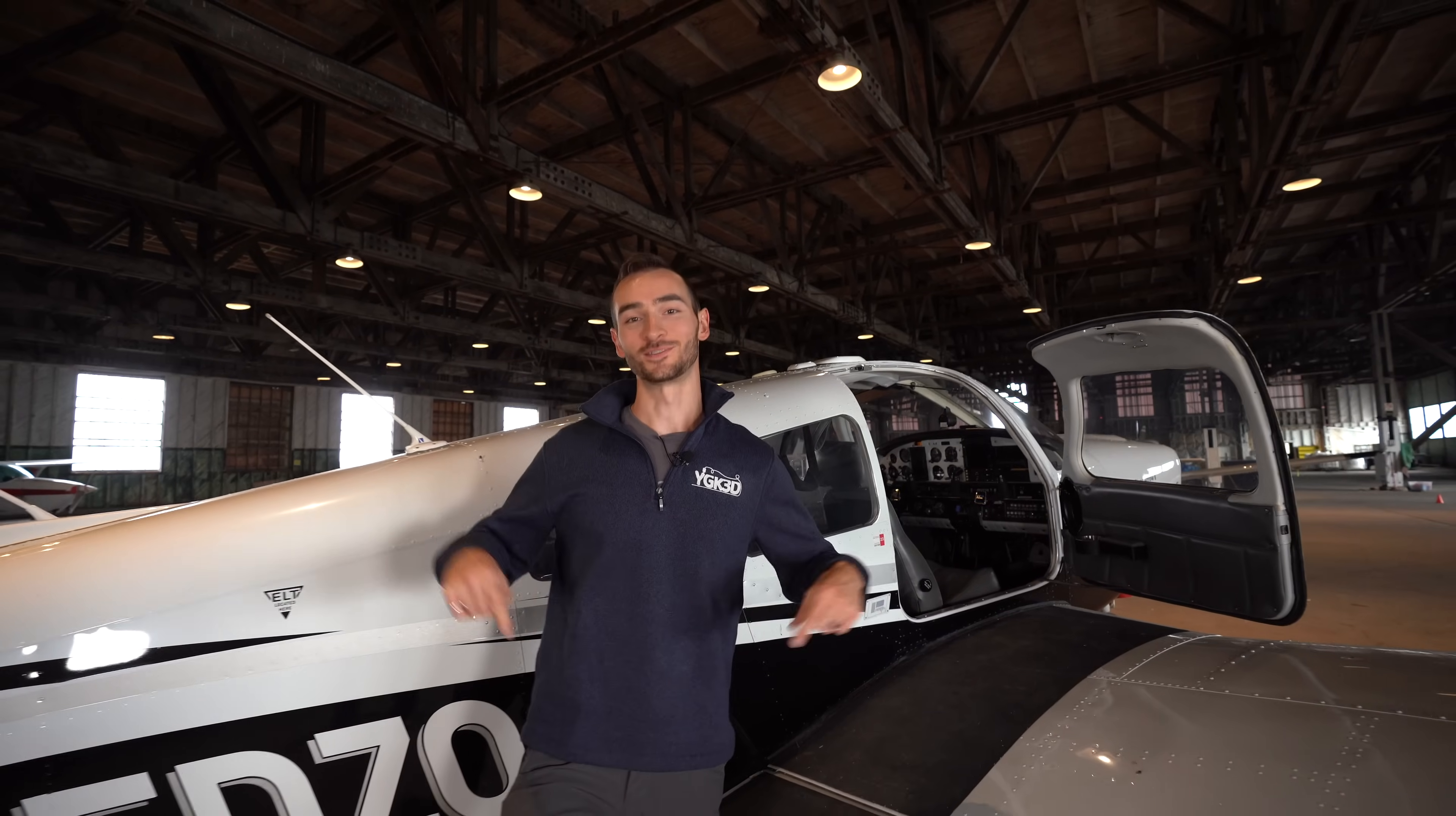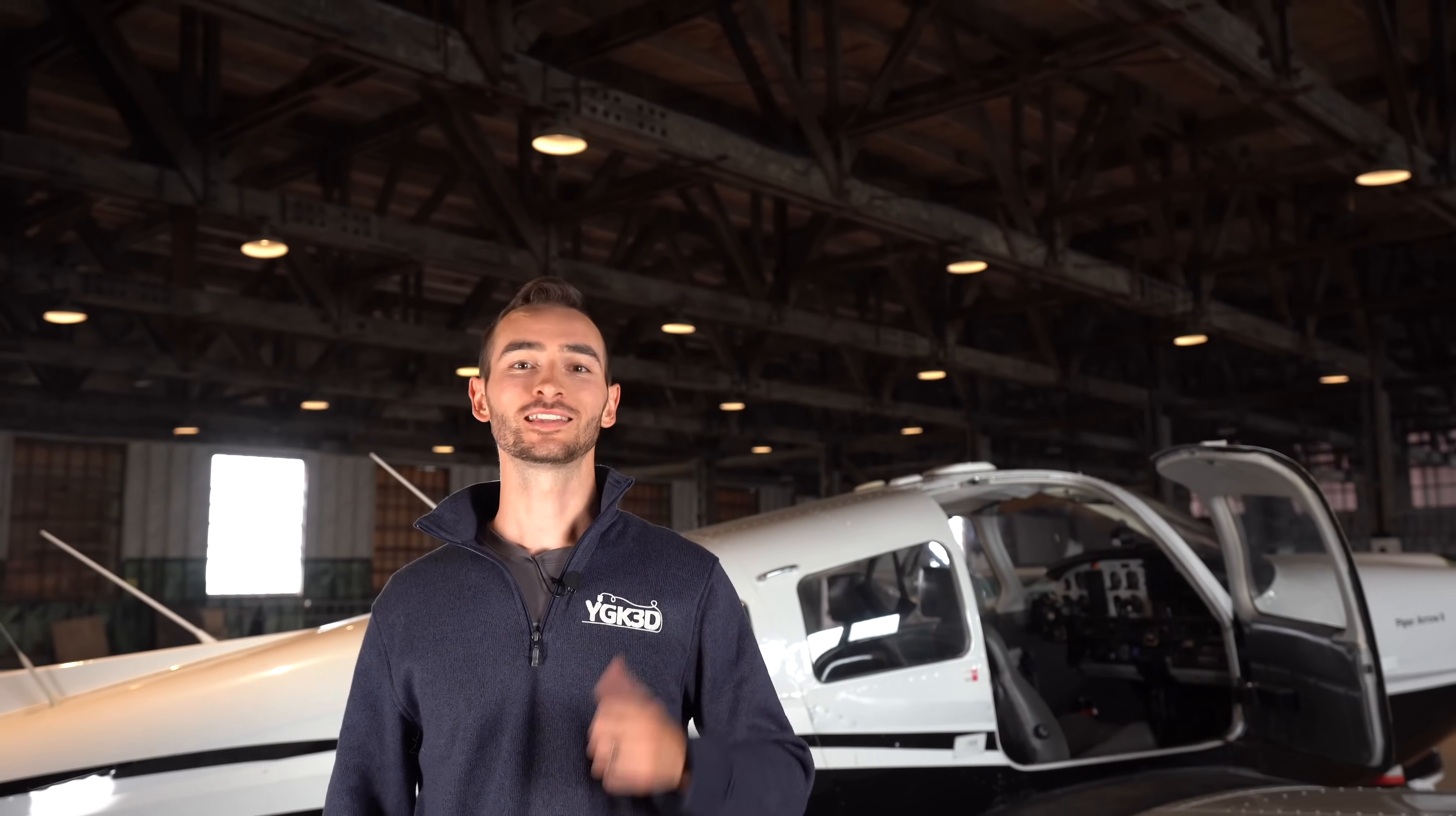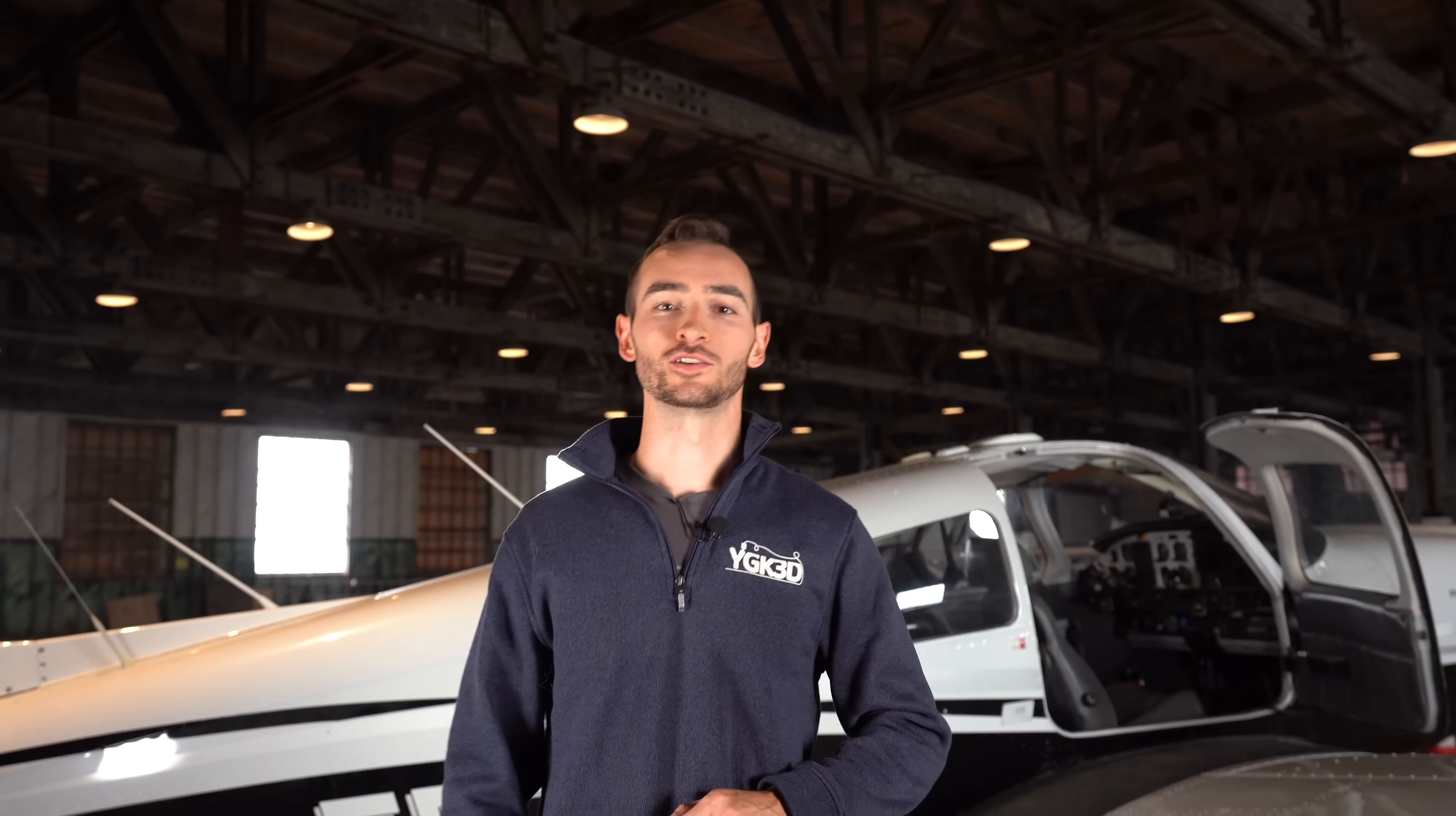So that's a wrap on this project. Two armrests successfully installed. I hope you guys enjoyed this video. If you did, please hit that like button and consider subscribing to my channel. My name's Taylor, this is YGK3D, and until next time, happy 3D printing.